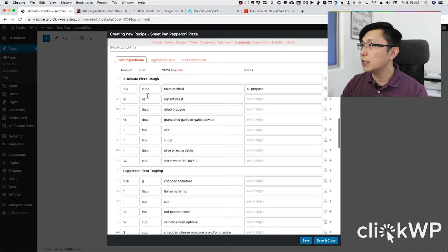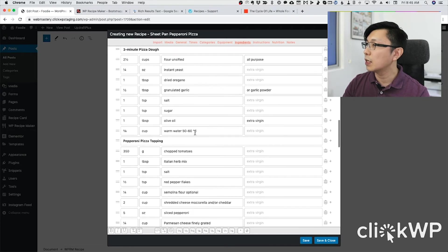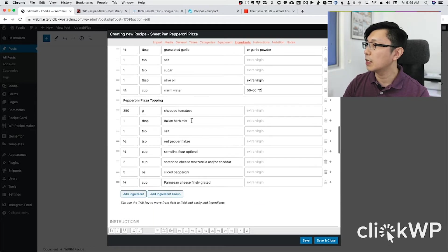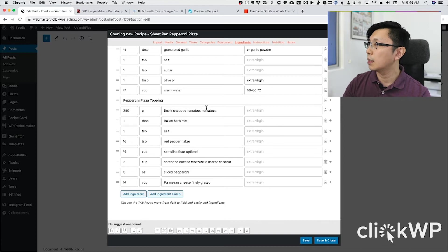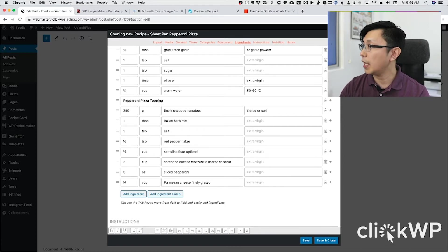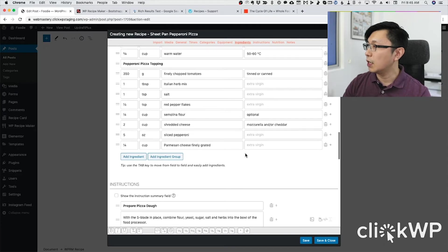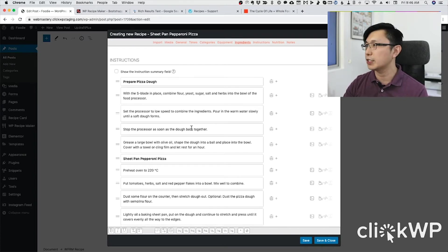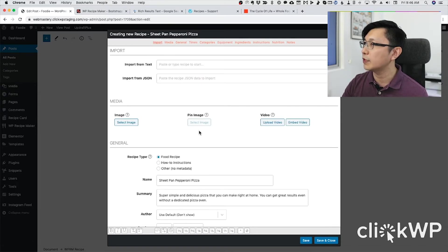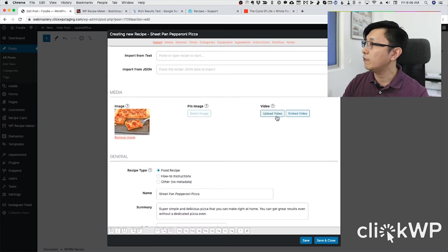Now we can double-check the ingredients. Extra virgin is a note, warm water — that's the note. Tomatoes, let's make that finely chopped tomatoes, tinned or canned. Semolina flour is optional. Shredded cheese — okay, that's it. Then next you can add images to your instructions. Talking about images, let's also add an image for the pizza — select the image — and you can also add a video.